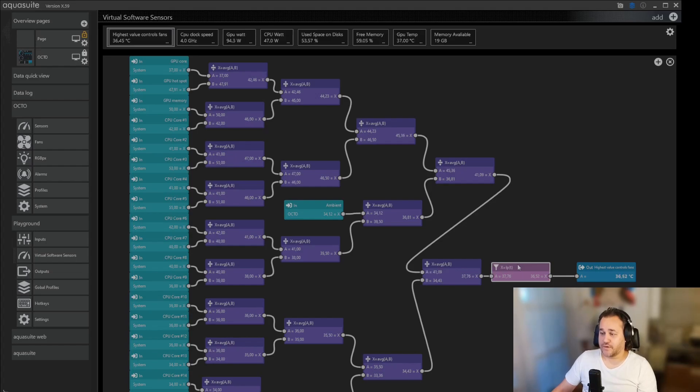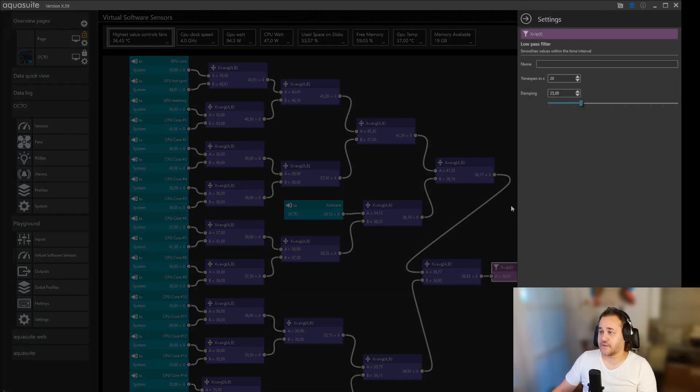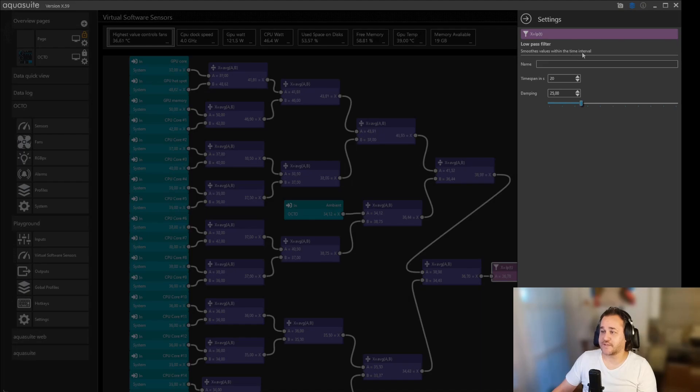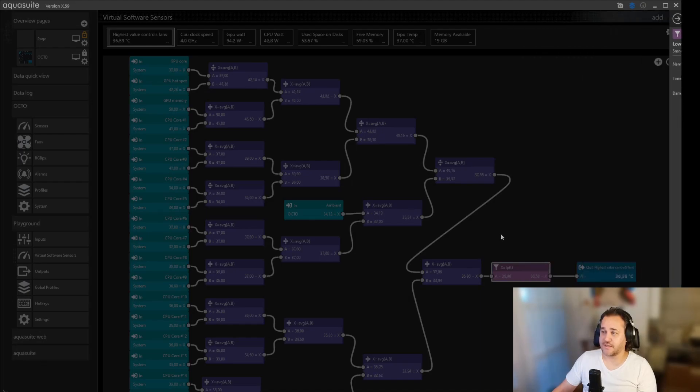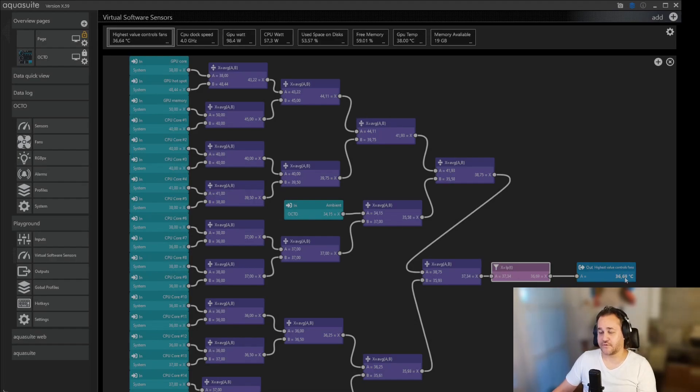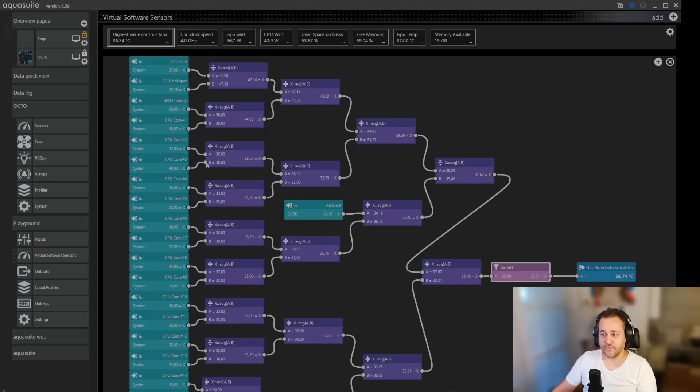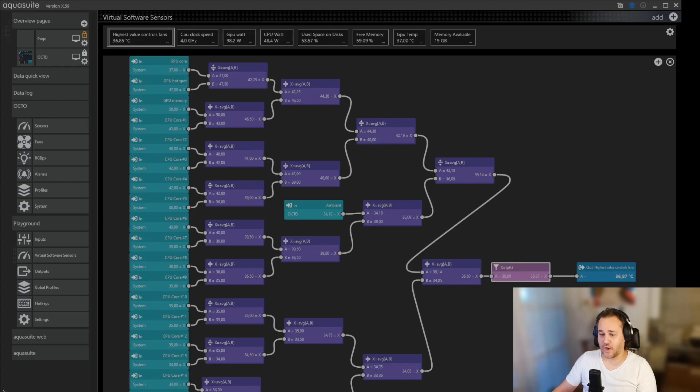With a smooth values within the time interval, so within 20 seconds it takes that value and sends it on, and then that controls my fans. Meaning if something pumps up pretty quickly over here, it translates pretty quickly down here and will up my fan curve.